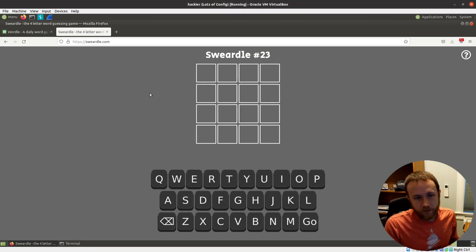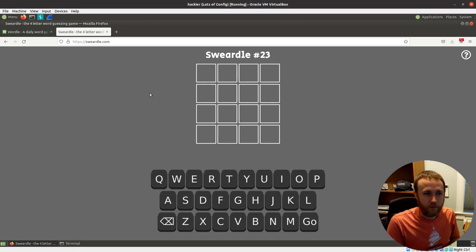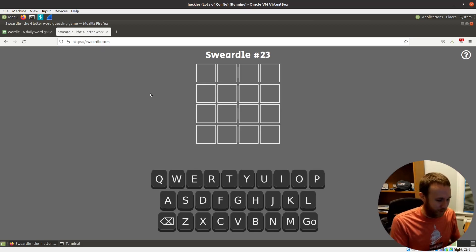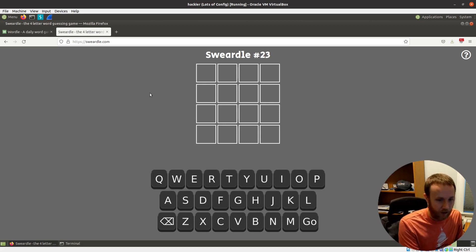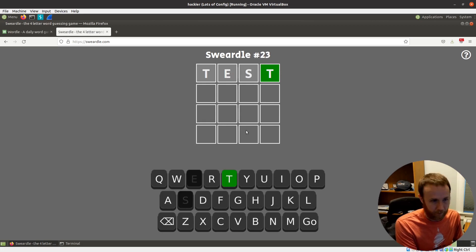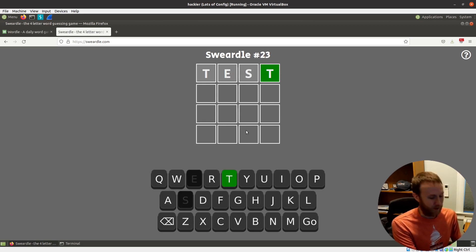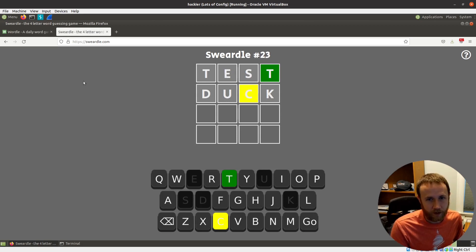So this is Swerdle. I'm going to try to keep this as PG as I can, but a swear word might pop up — apologies in advance if that's offensive. I'm also going to try not to spoil this, so if you love Swerdle and play it every day, I'm not going to ruin it for you. I can put in something like 'test', and it will tell me that the last letter T is in fact correct. You can start to see if it's in the wrong place.